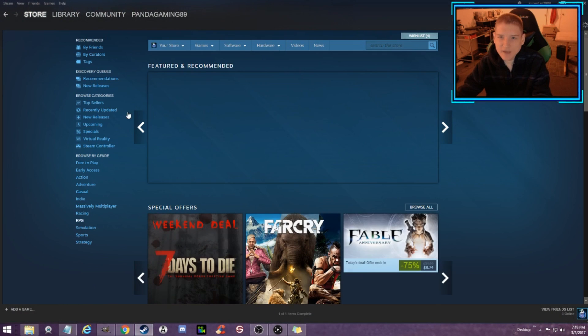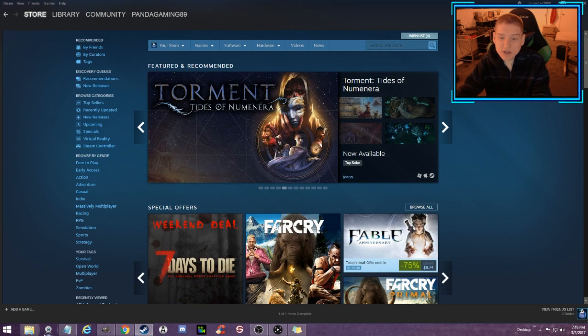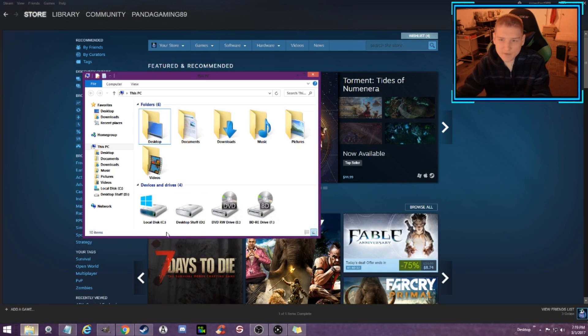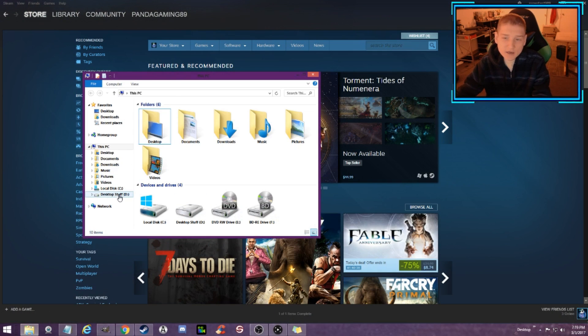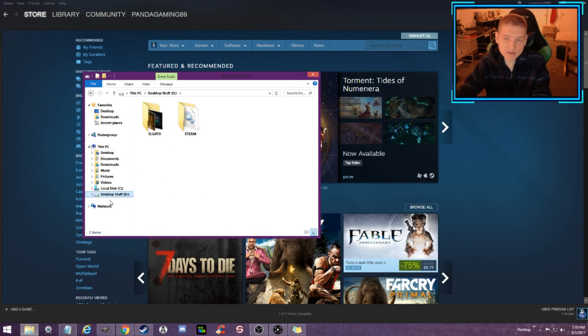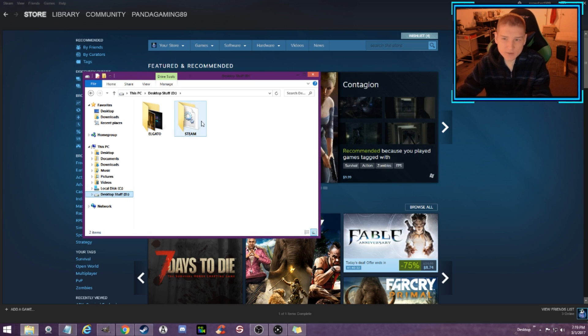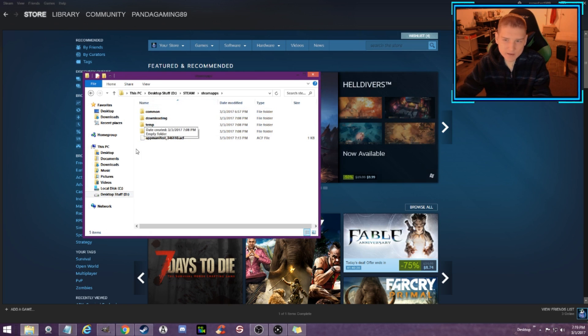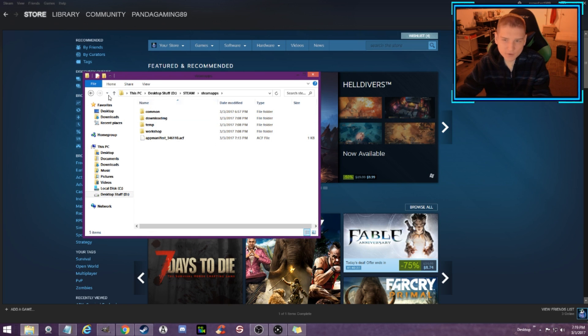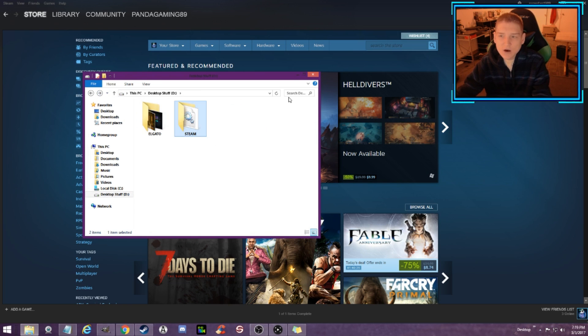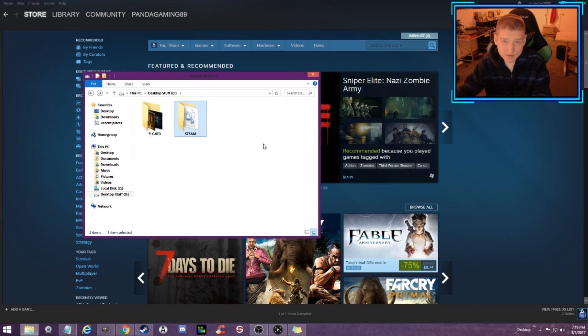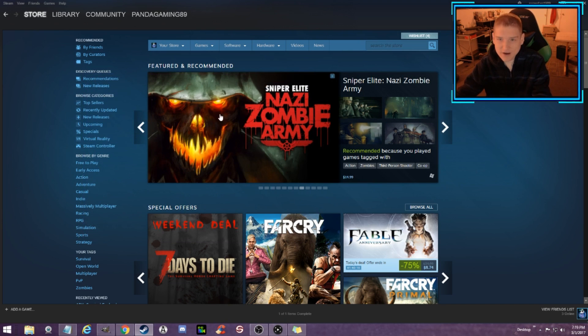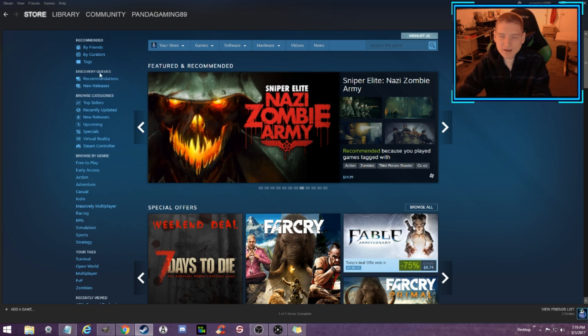I'm going to show you guys how you can move games. First off, straight off the bat, you're going to need to select the drive that you want to move your games to and create a Steam folder, and then it'll automatically put these other folders in there. You're going to need to launch Steam once you make that folder. Make sure you make the Steam folder on the hard drive that you want to select.